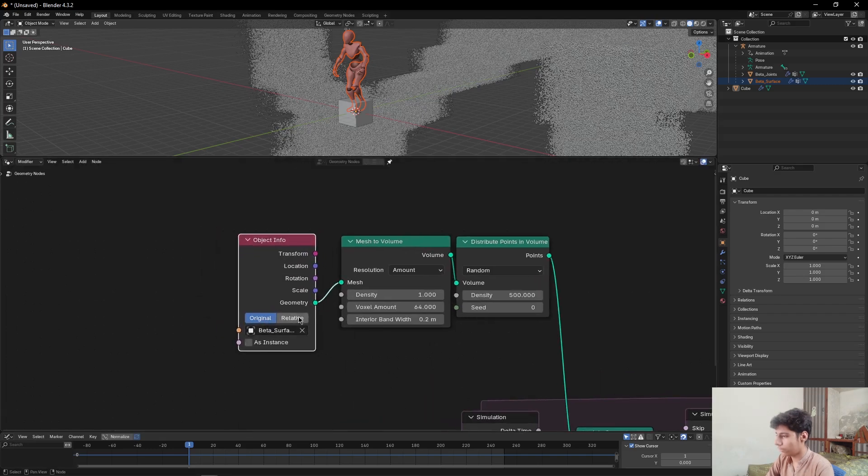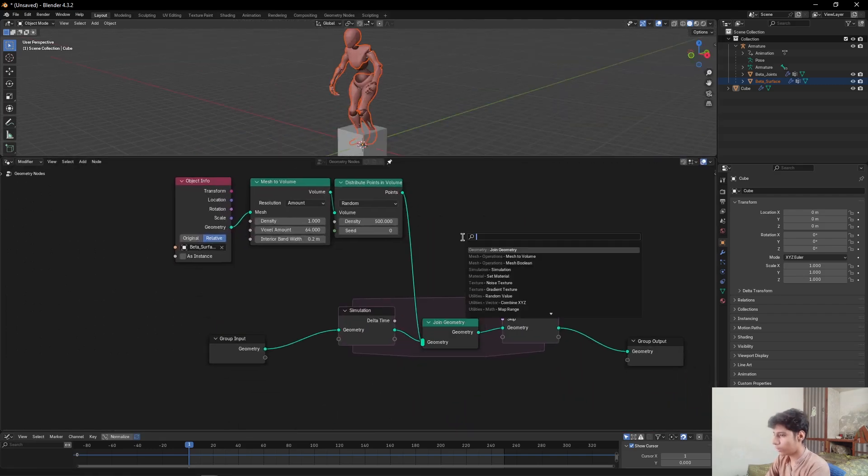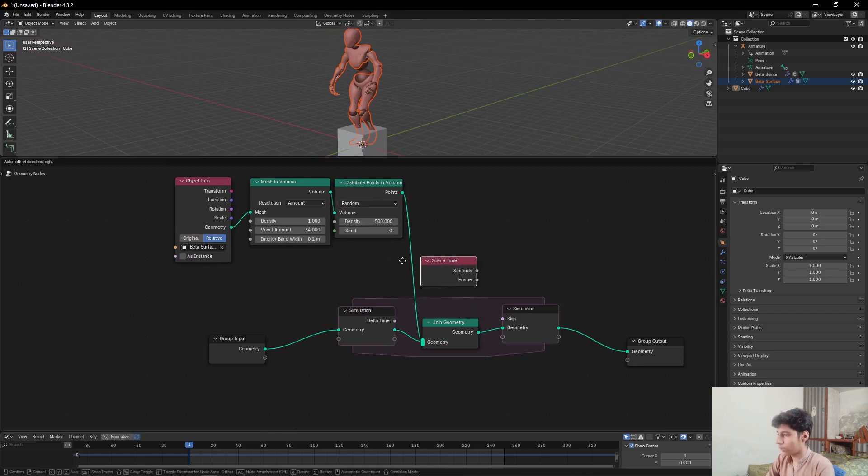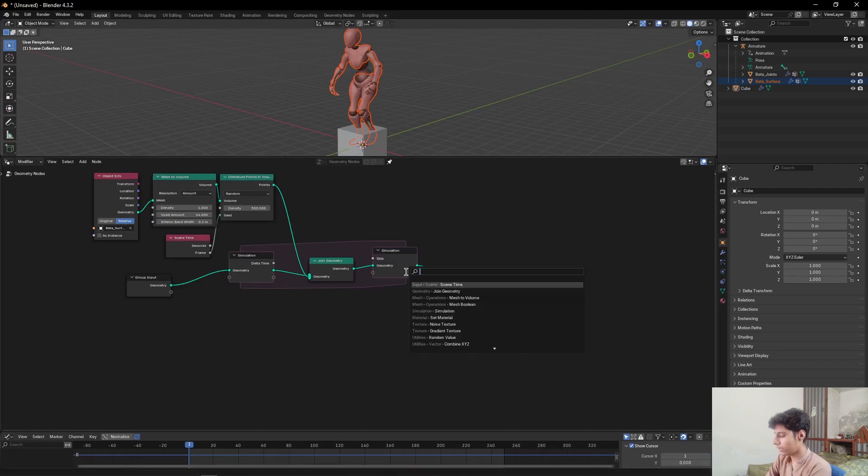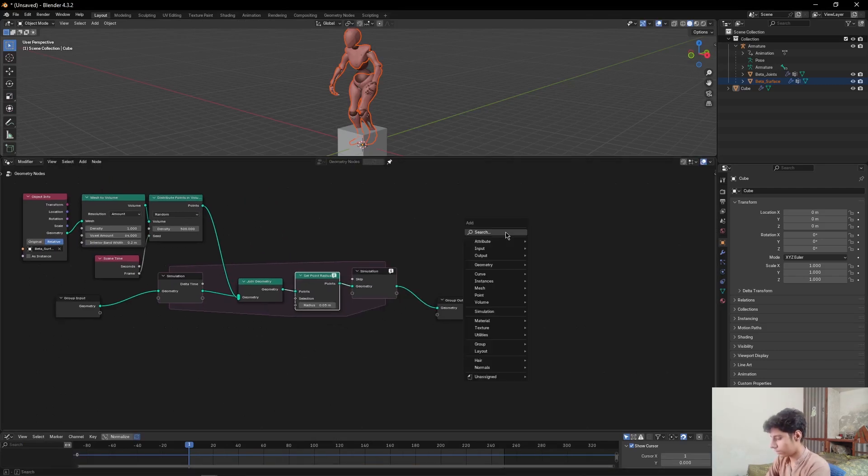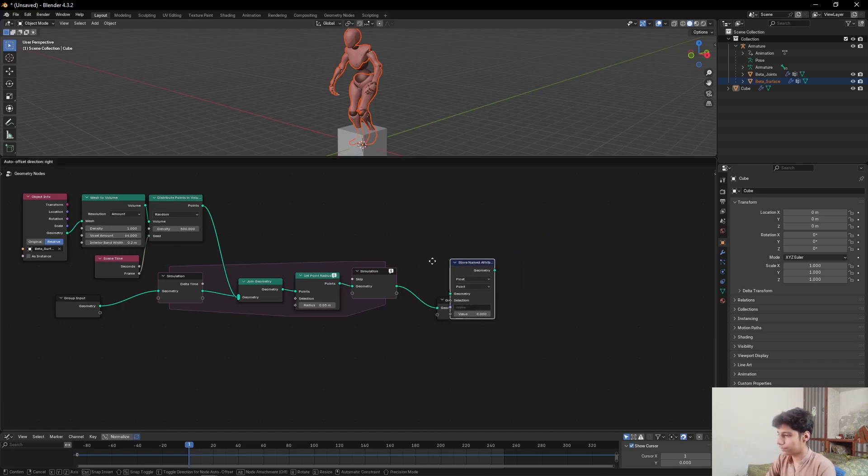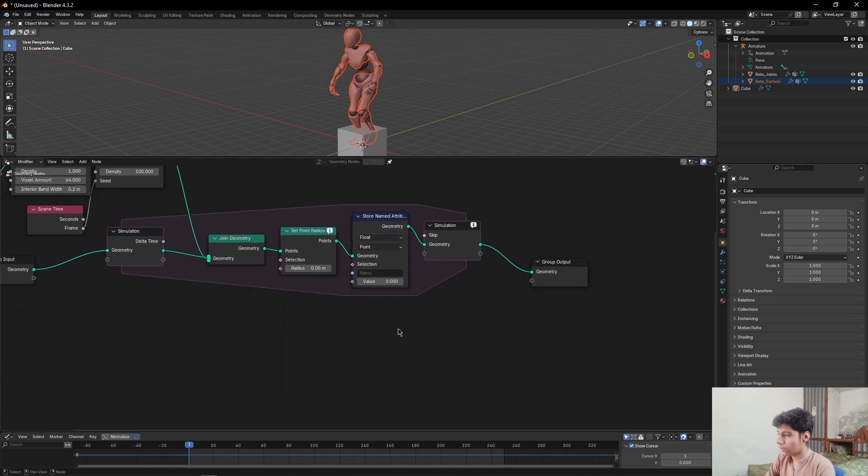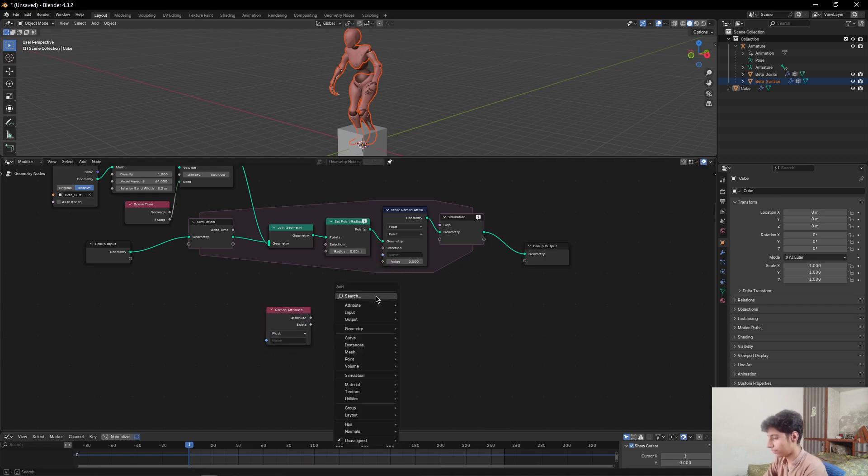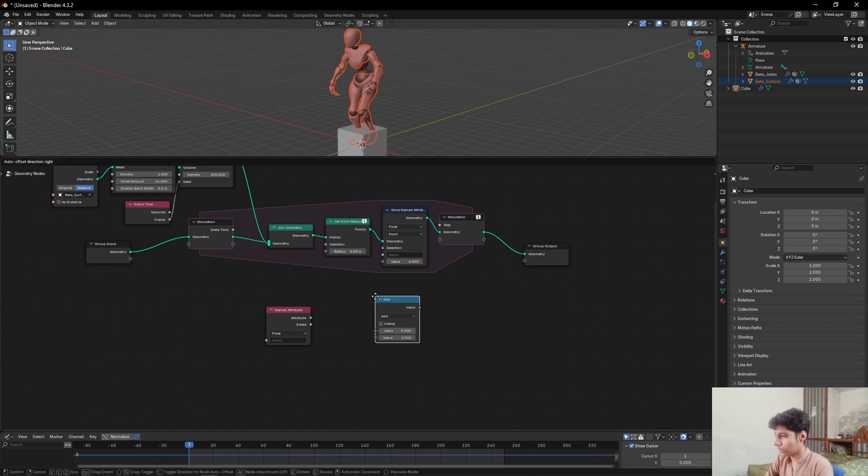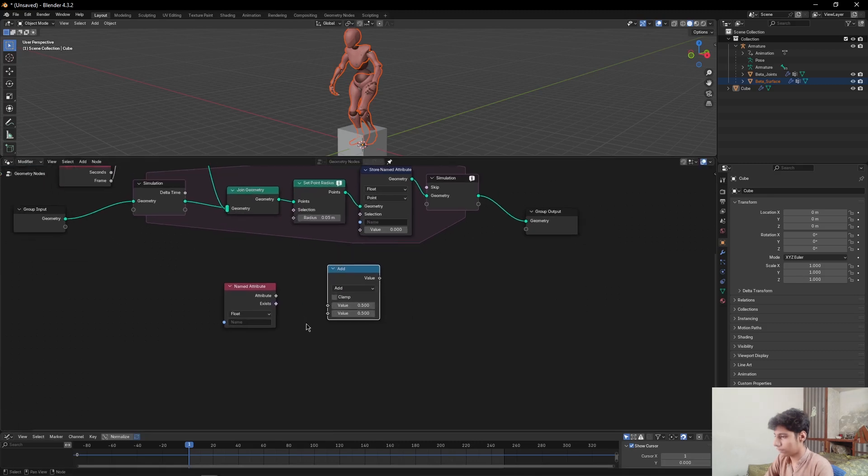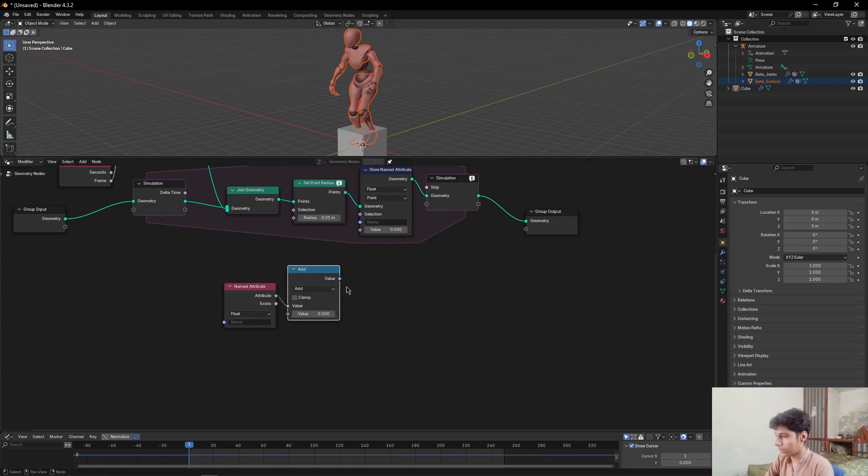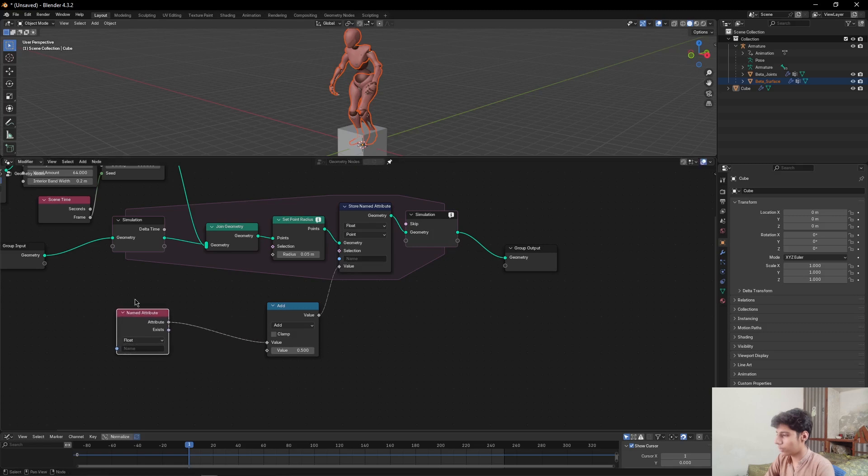Then add a Scene Time node, select the frames into seed. Then add a Set Point Radius node. Add a Store Named Attribute node, then Named Attribute node, then a Math node. Plug the attribute to value 1 and plug the value to this value. Then come to Named Attribute node, plug the attribute to this radius.